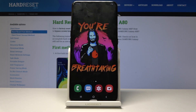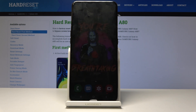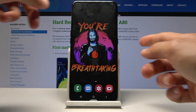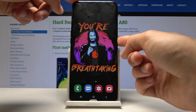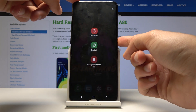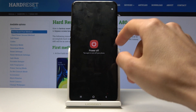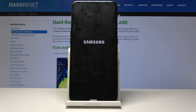Welcome, this is a Samsung Galaxy A80 and today I will show you how to wipe cache on this device. Starting off, we will need to shut off the device, so hold the power key and then select power off and confirm once more.